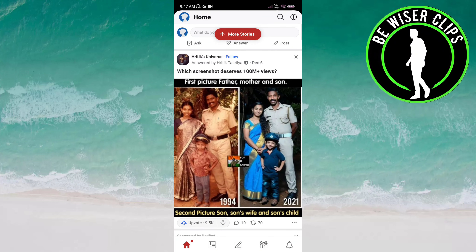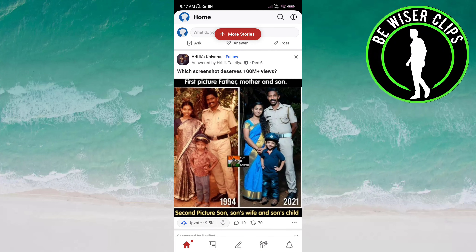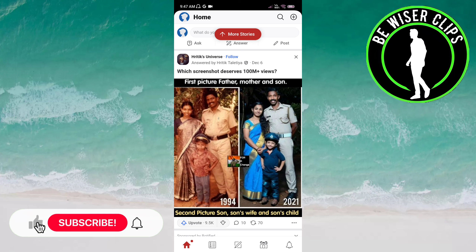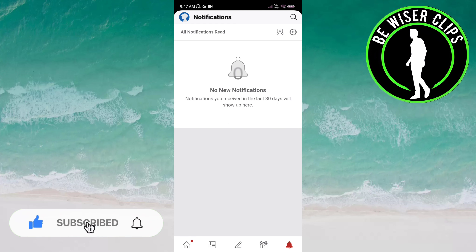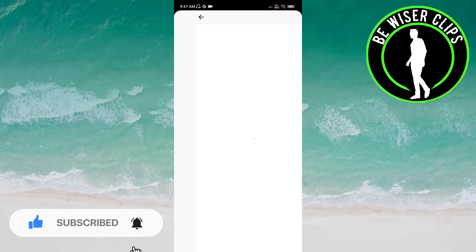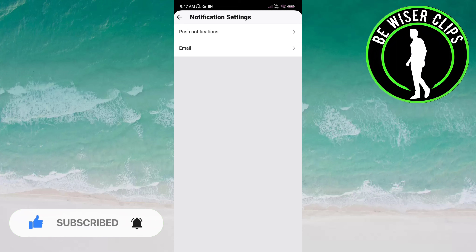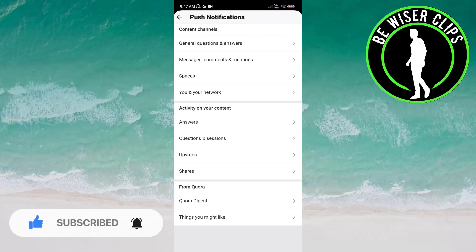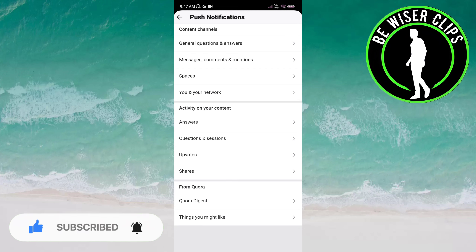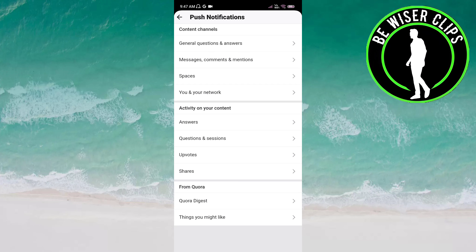Now you have to click on the notification bell on the bottom of the screen on the right side. Click on the settings icon on the top of the screen on the right side. Now go to push notifications.